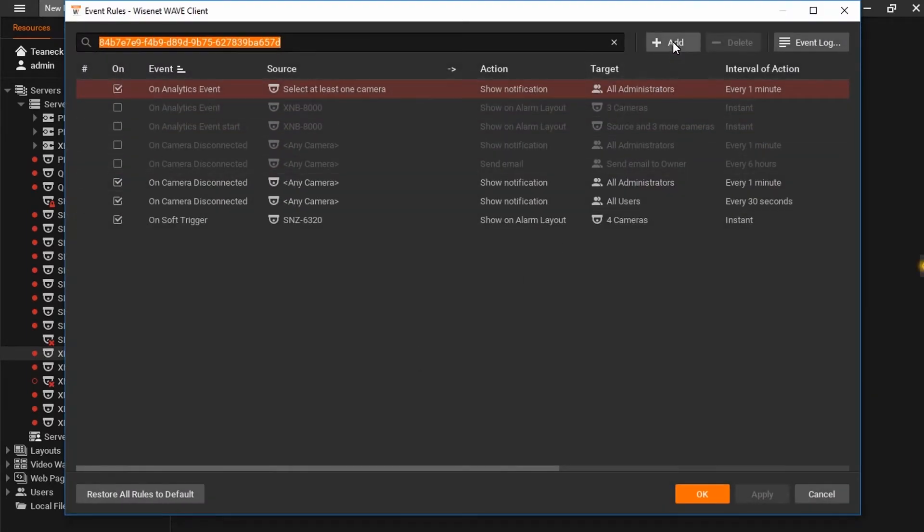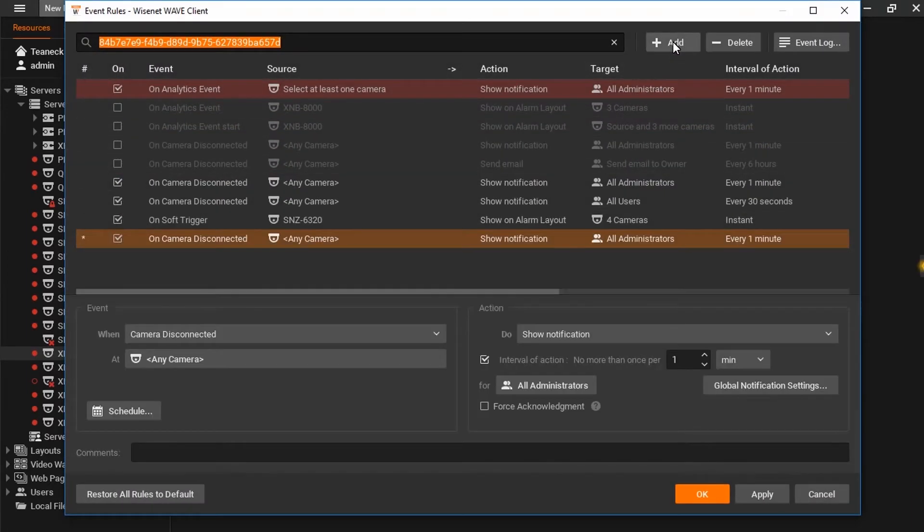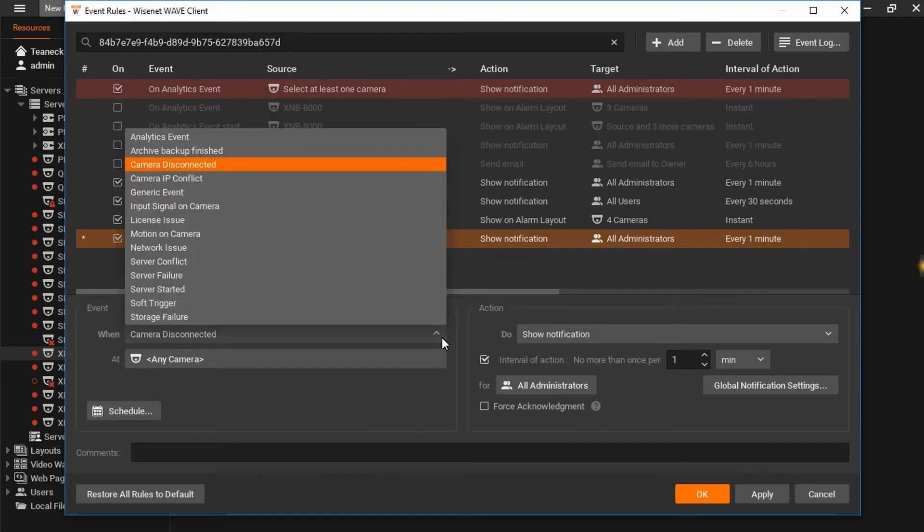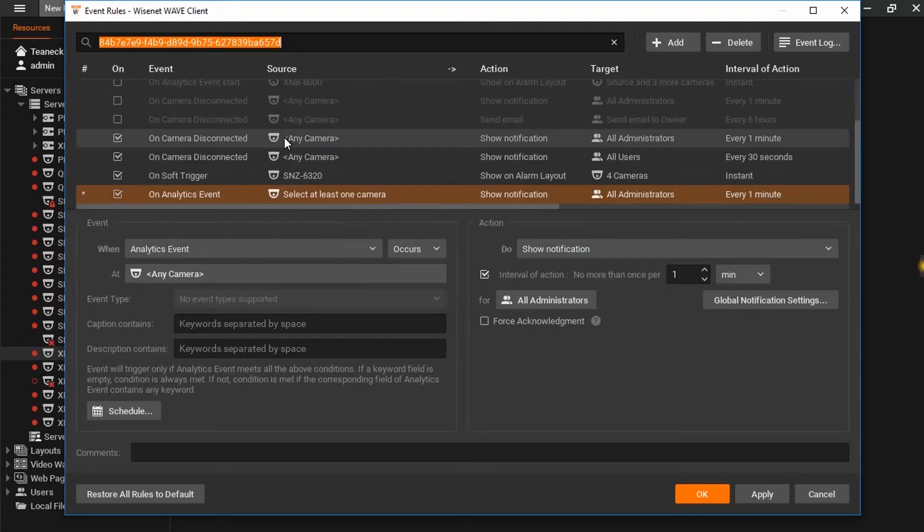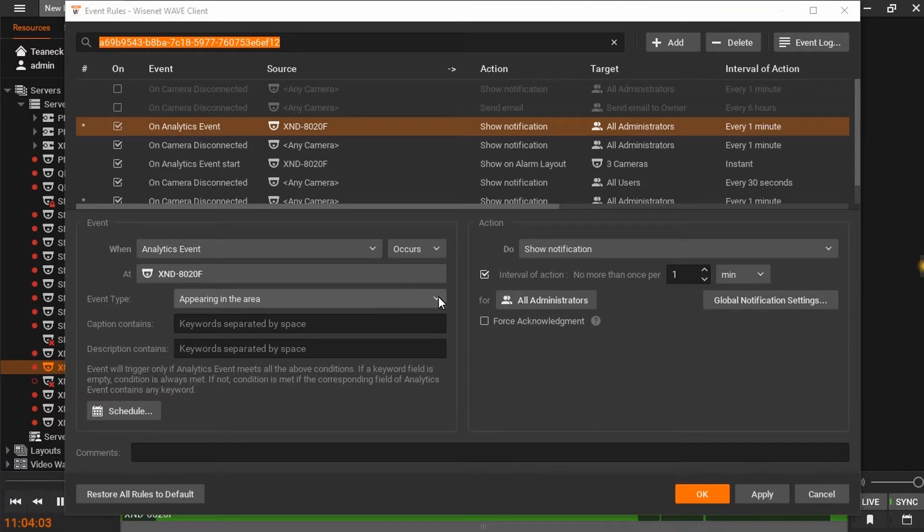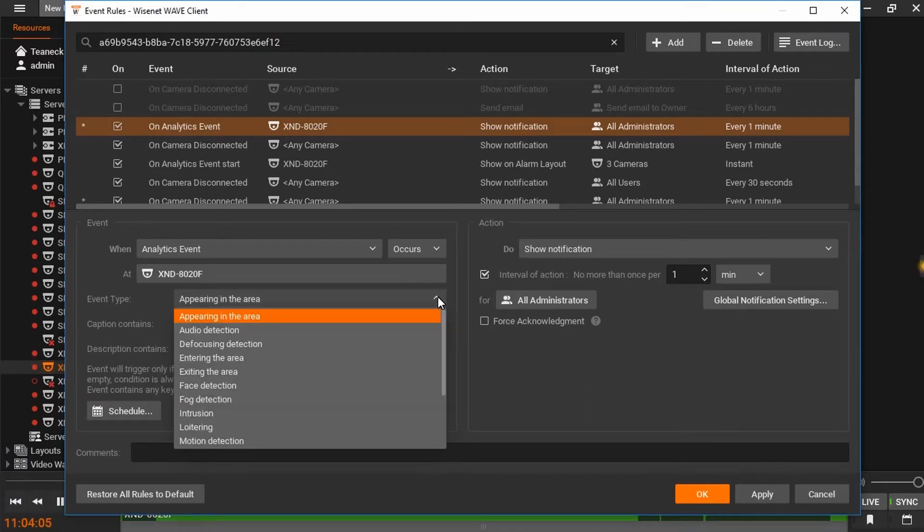We'll hit add, and we'll be at the menu where camera analytics can be selected. Here I've chosen the XND8020F, and you'll find the drop-down list below that for event type. Now these events are pulled directly from the camera in real time.